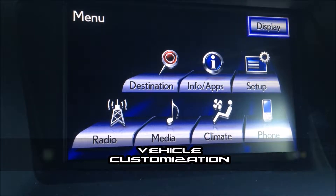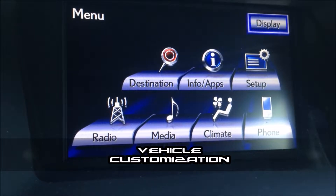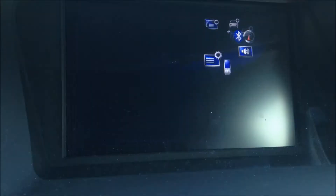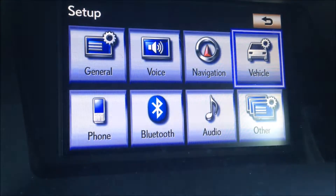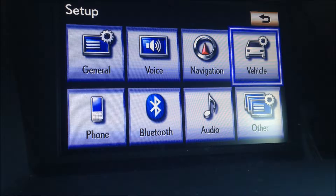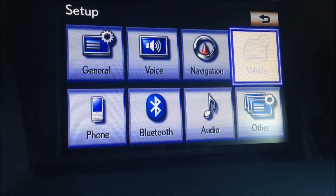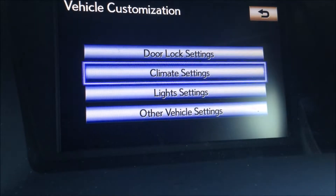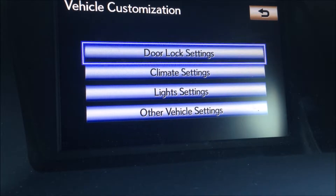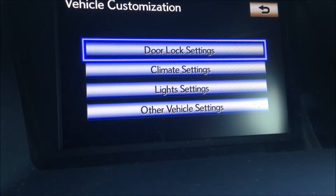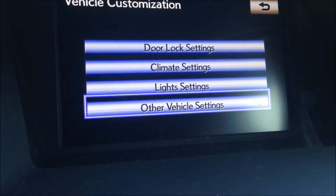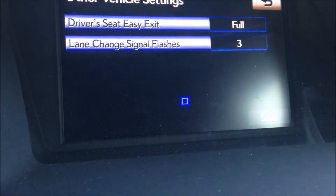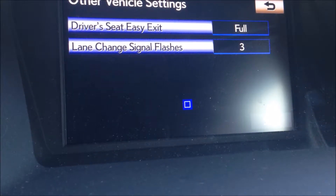So if we go into the main menu screen, which we're already at here, we'll go into the setup and we'll go to vehicle on the top right-hand corner. We'll click on vehicle customization and here you'll have access to changing the door lock settings, climate settings, light settings, and other vehicle settings such as your easy exit mode or your lane changing signal flashes.